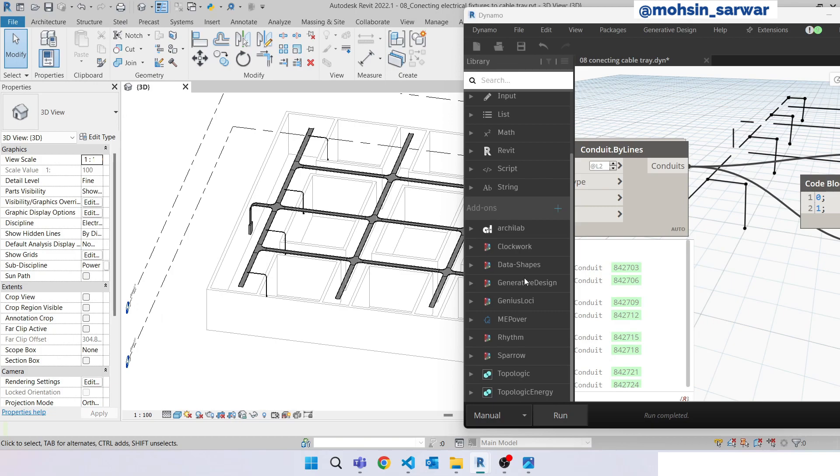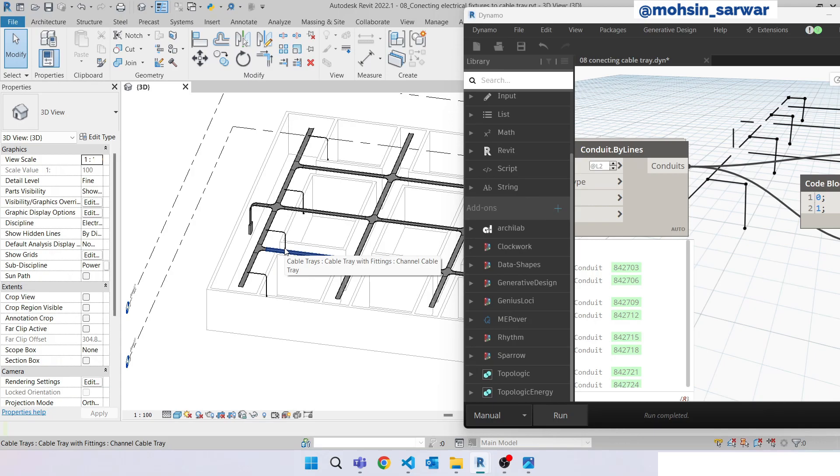We have successfully built a script to place automatically these electrical conduits inside Revit model.